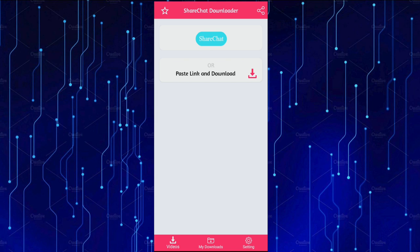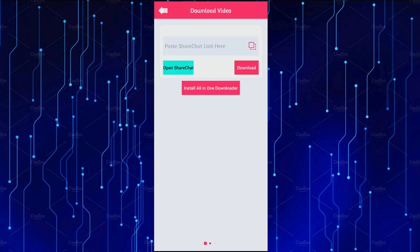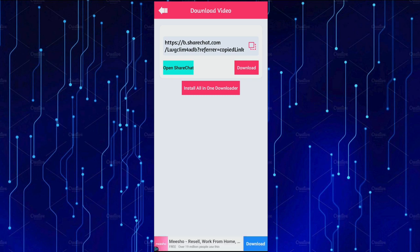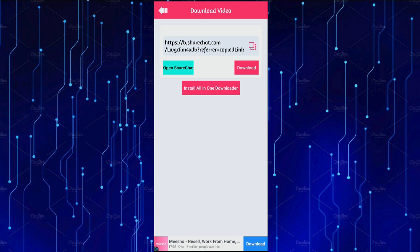Please copy this link, paste the link, and press the download option. Copy the link, paste the link, then open ShareChat to download. Install and wait for the download to complete.